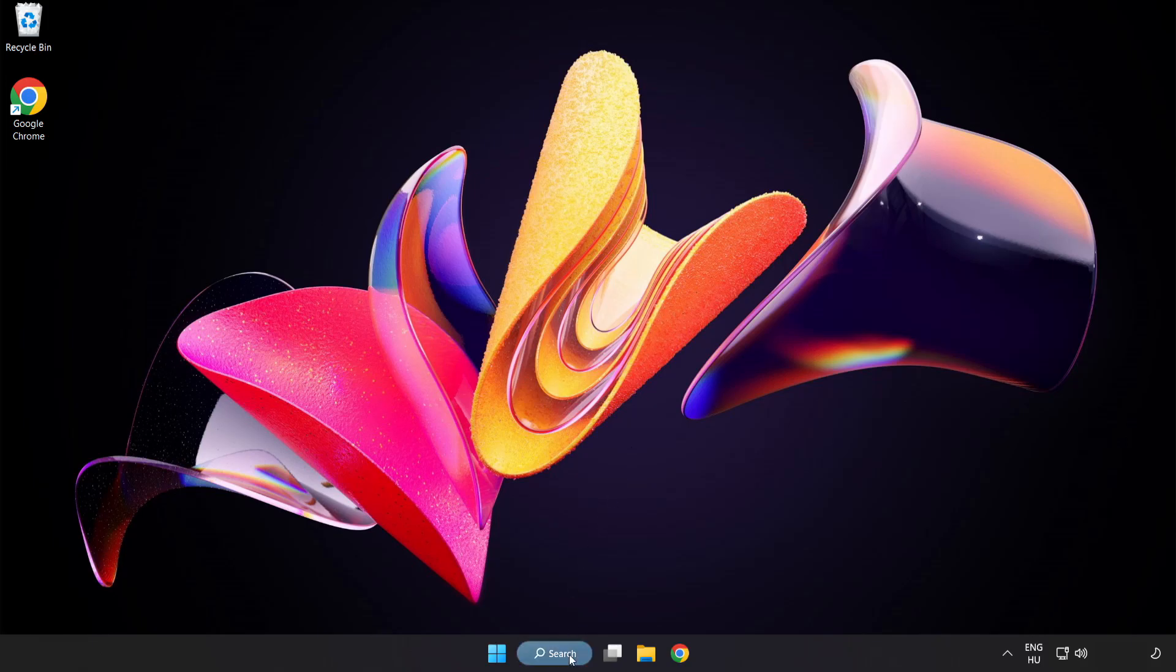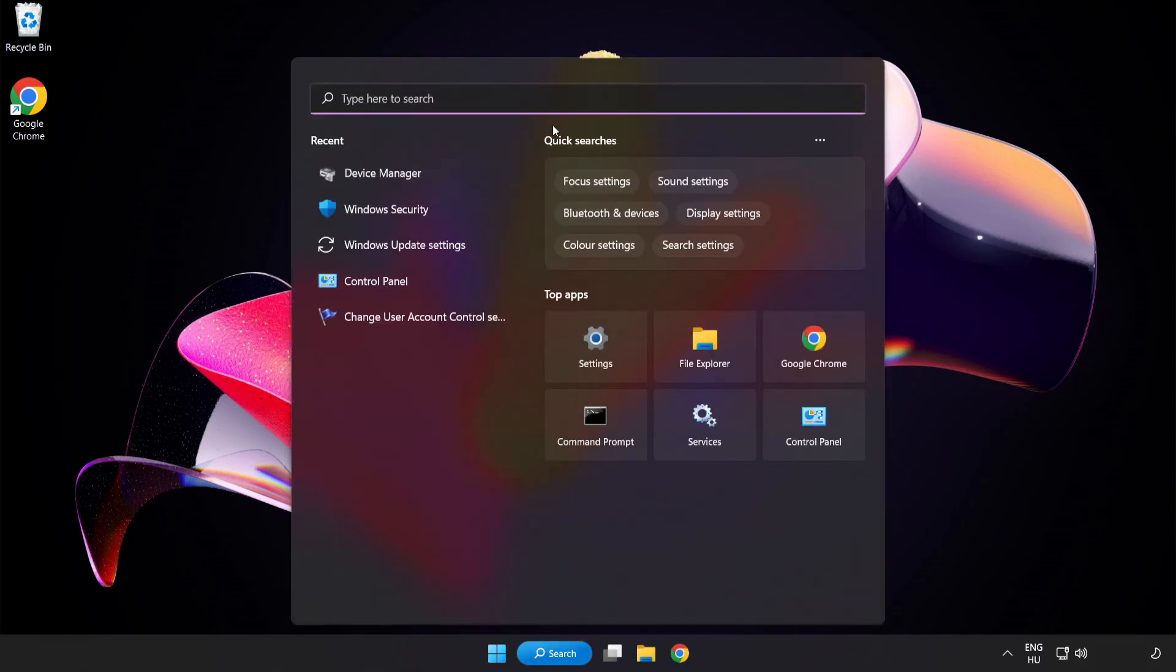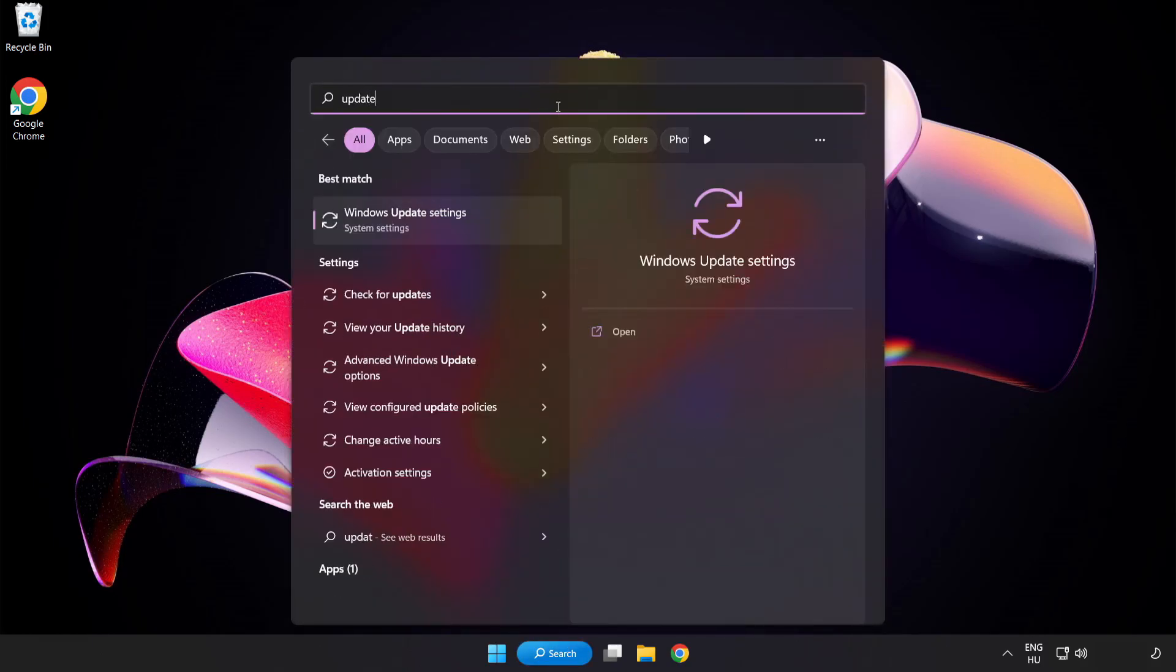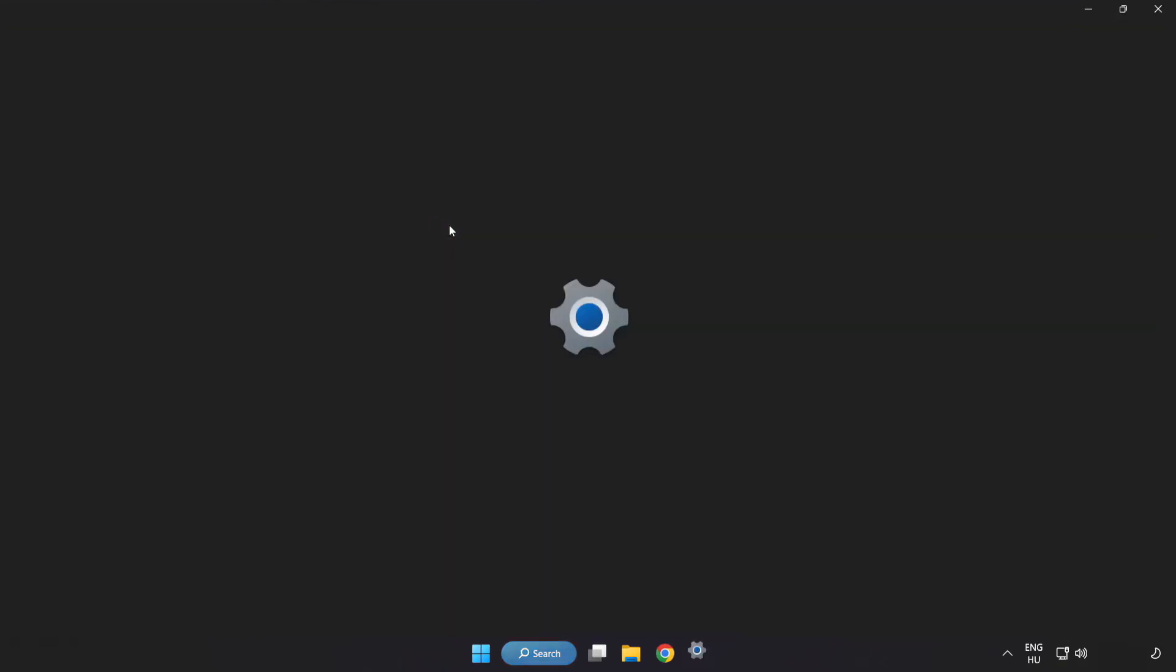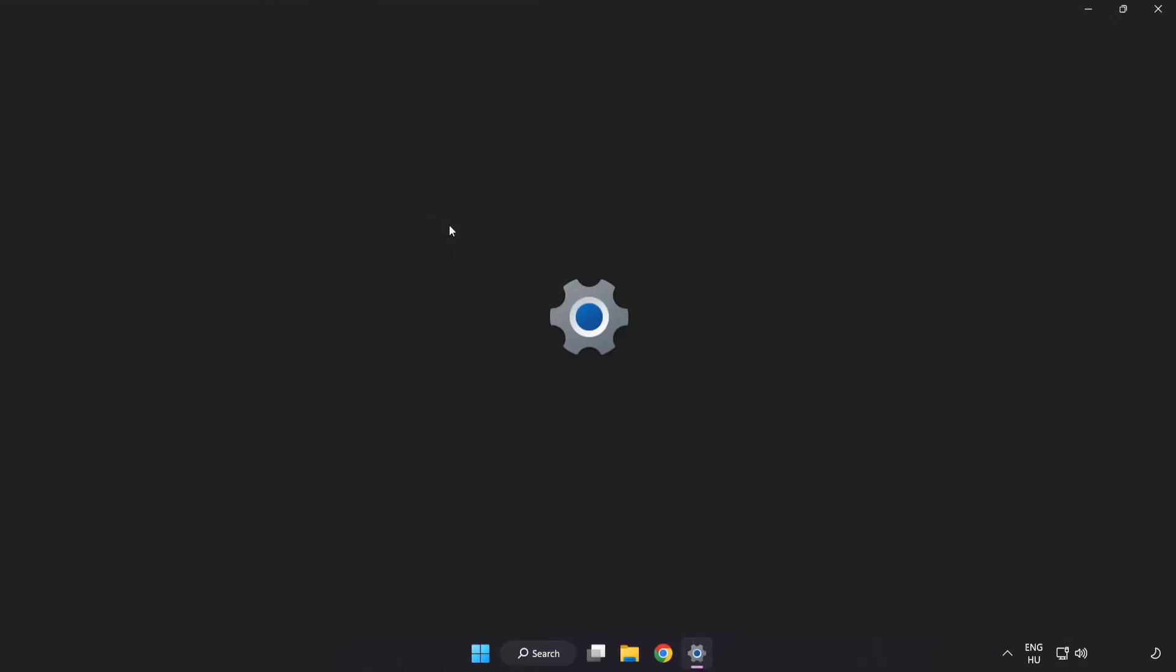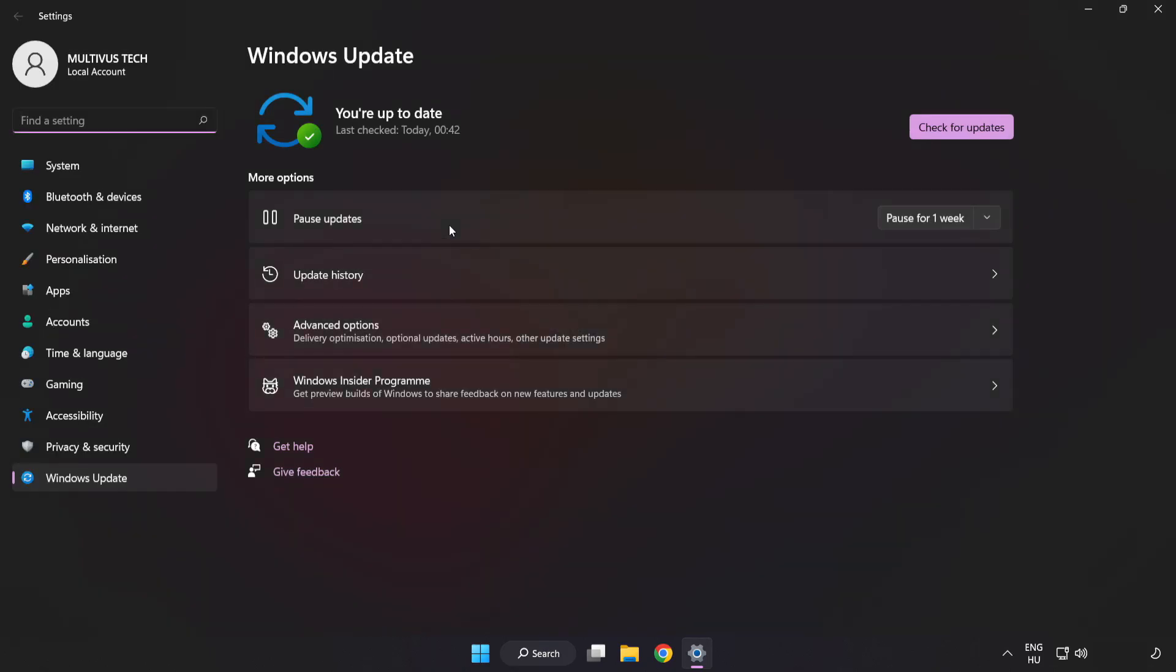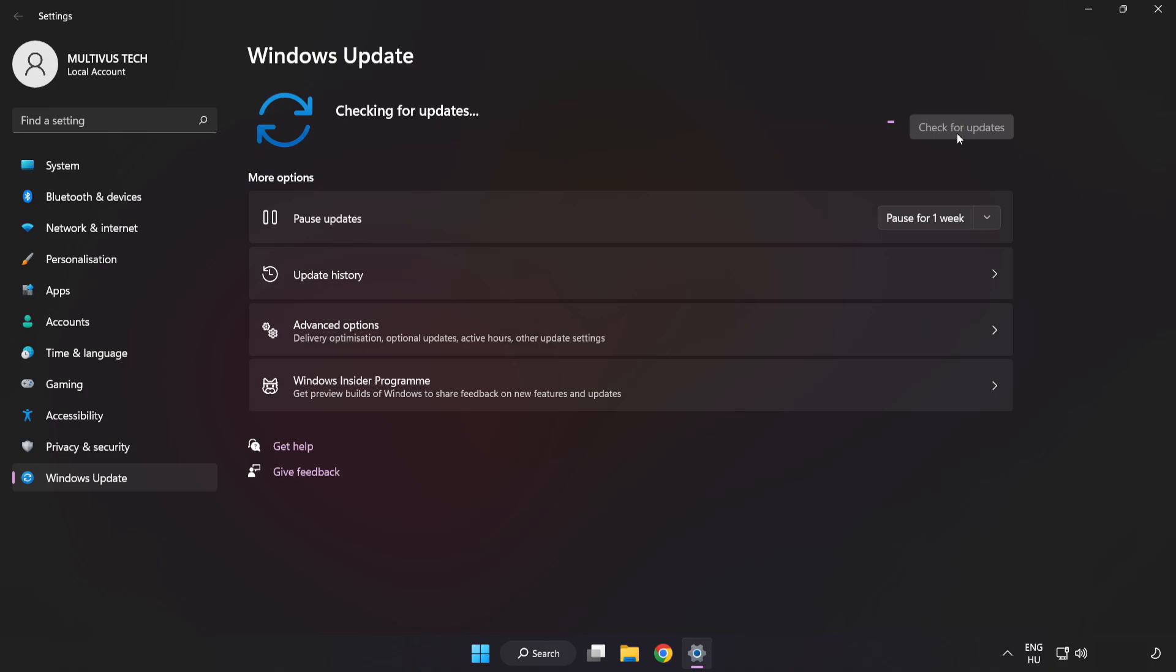Click search bar and type update. Click Windows update settings. Click check for updates. After completed, click close.